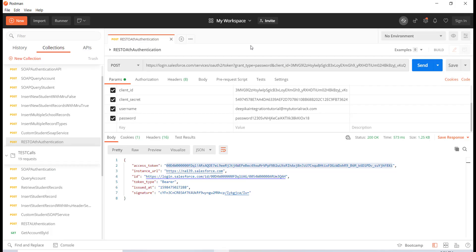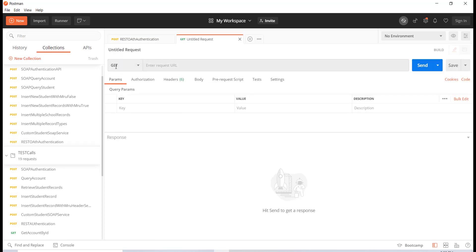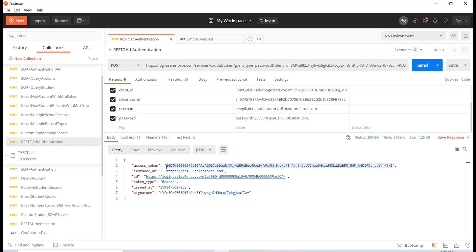Hello guys, welcome back. In this tutorial we are going to make a REST call to Salesforce from Postman to retrieve account information with an ID, and also retrieve school and student information. In the previous tutorial we authorized ourselves and got an access token. This is very important because it's the access token you'll use for upcoming requests to Salesforce. Keep in mind this access token may expire, so you have to get the latest one.